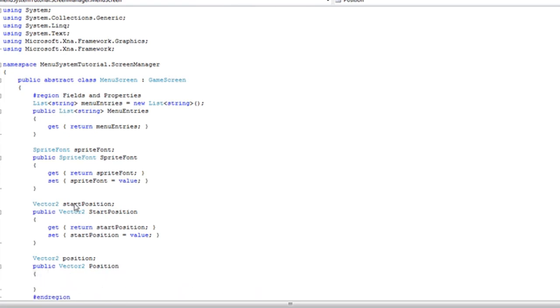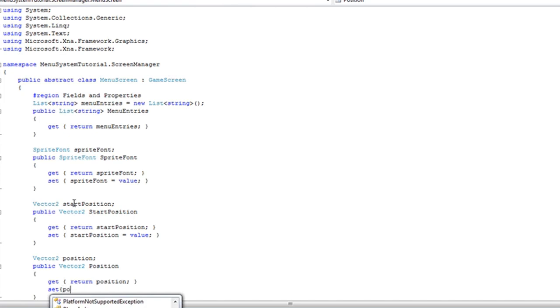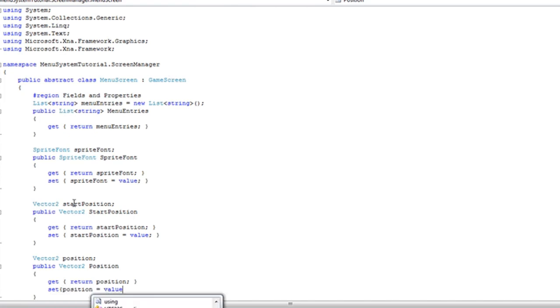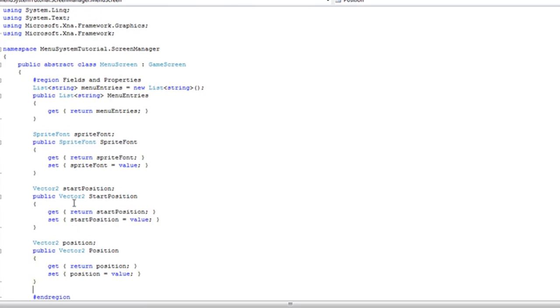And again, that needs a public property. And that's going to have both get and set as well. Set position is equal to value.